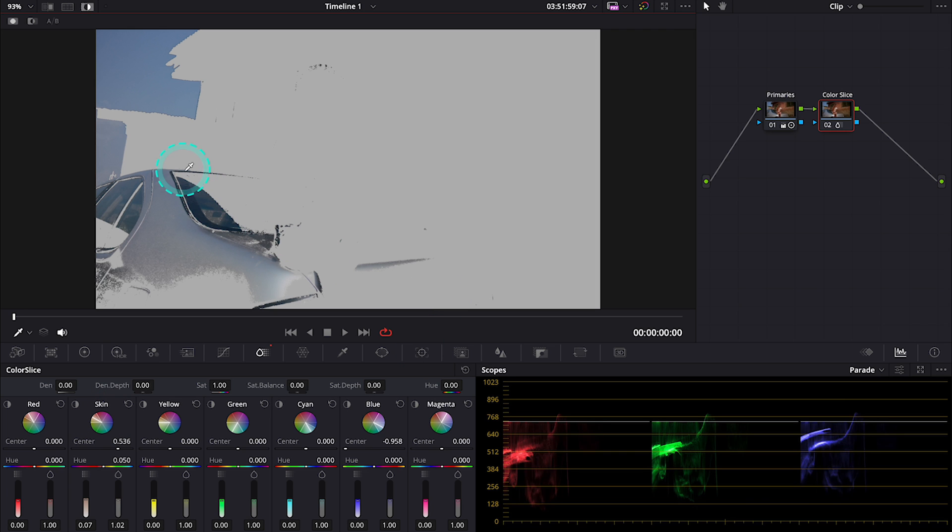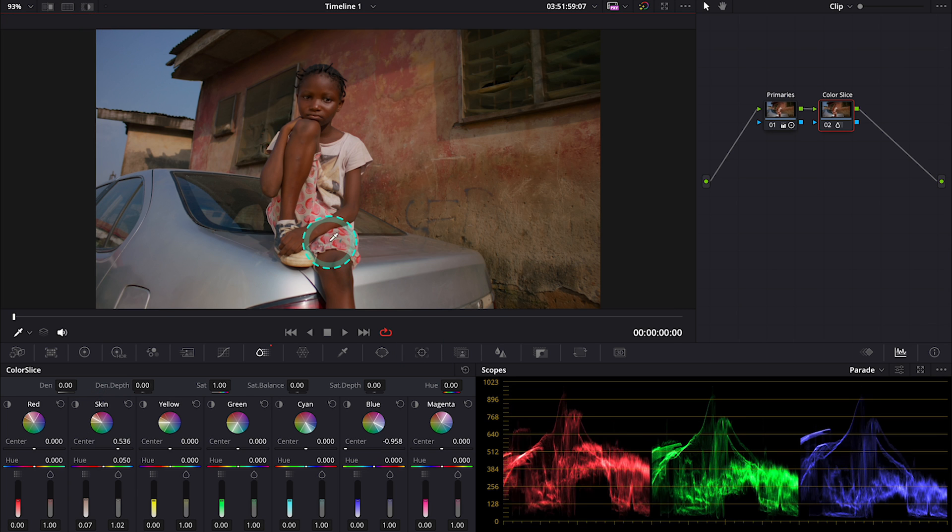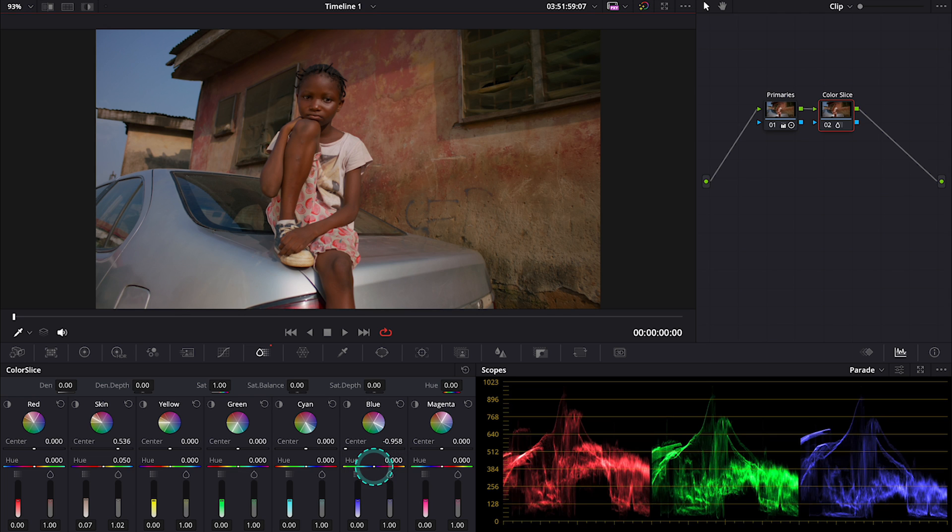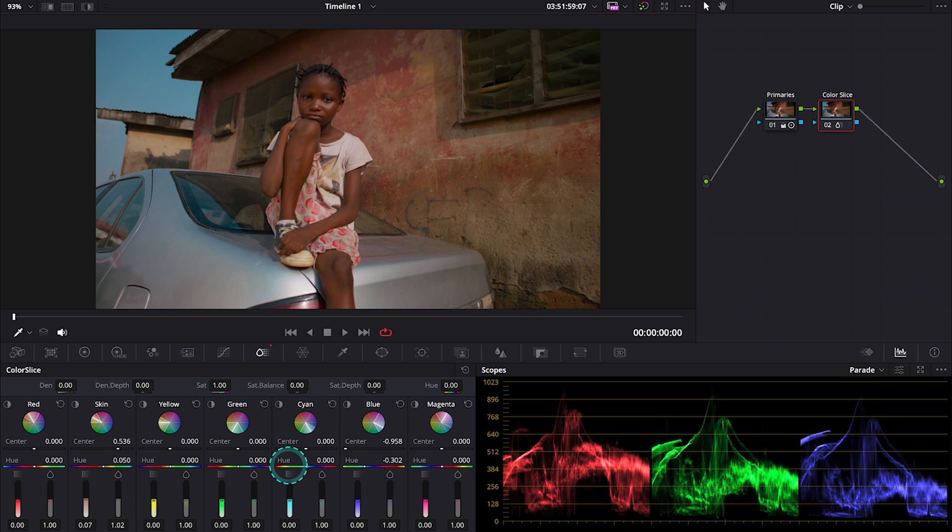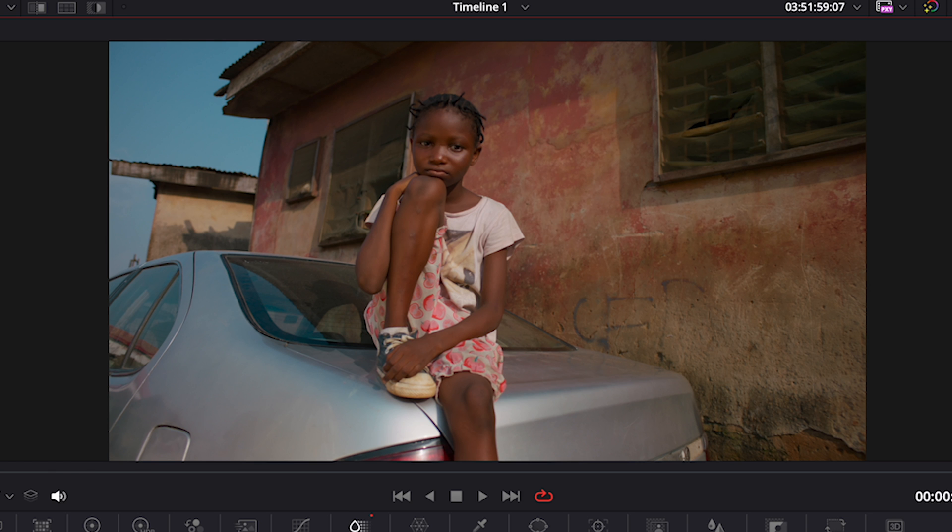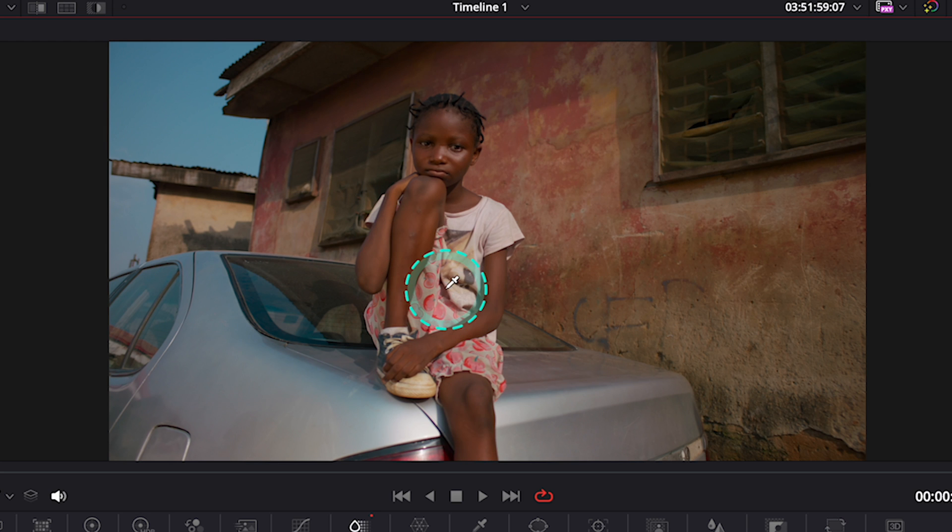And now I will shift the hue a bit. I want to add more of the teal color into this blue to make it look more interesting. Like this. And this is our before and after so far.